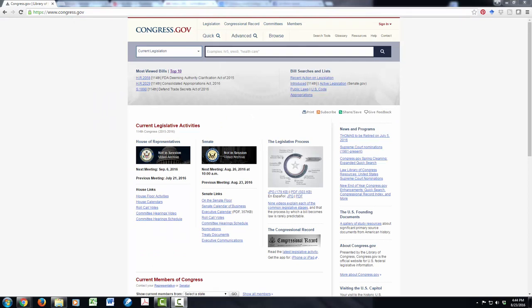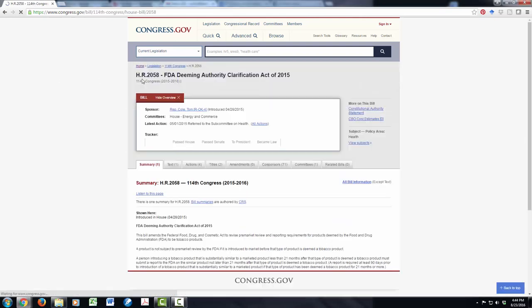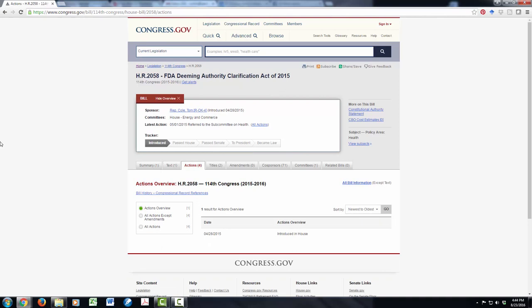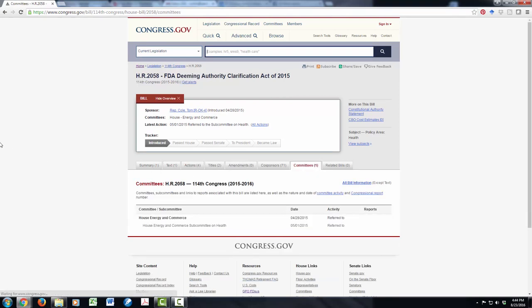The final thing that I'll show you are some free sources of statutes and legislative information. This is congress.gov. It is a source especially for recent legislation. I'm going to click on something here in the most viewed bills to give you a taste of what information is here. Here I can find the bill's sponsor. I can find actions that have been taken on a bill, amendments, co-sponsors, and the committees to which it has been assigned. This can be especially helpful when you're doing legislative history research.